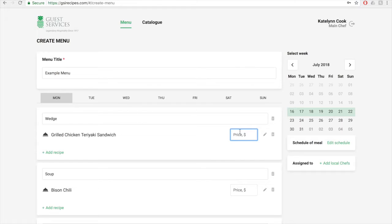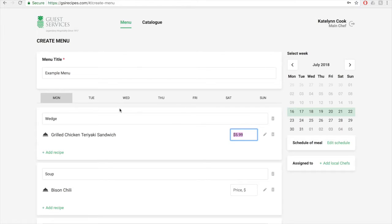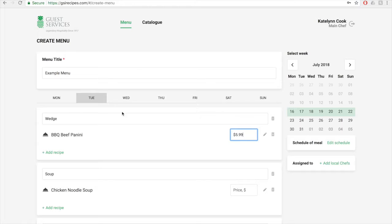You'll then want to add the price for that recipe in the price text box. So I'm just going to make up some prices here, and I'm just going to copy and paste this price into the rest of the week.